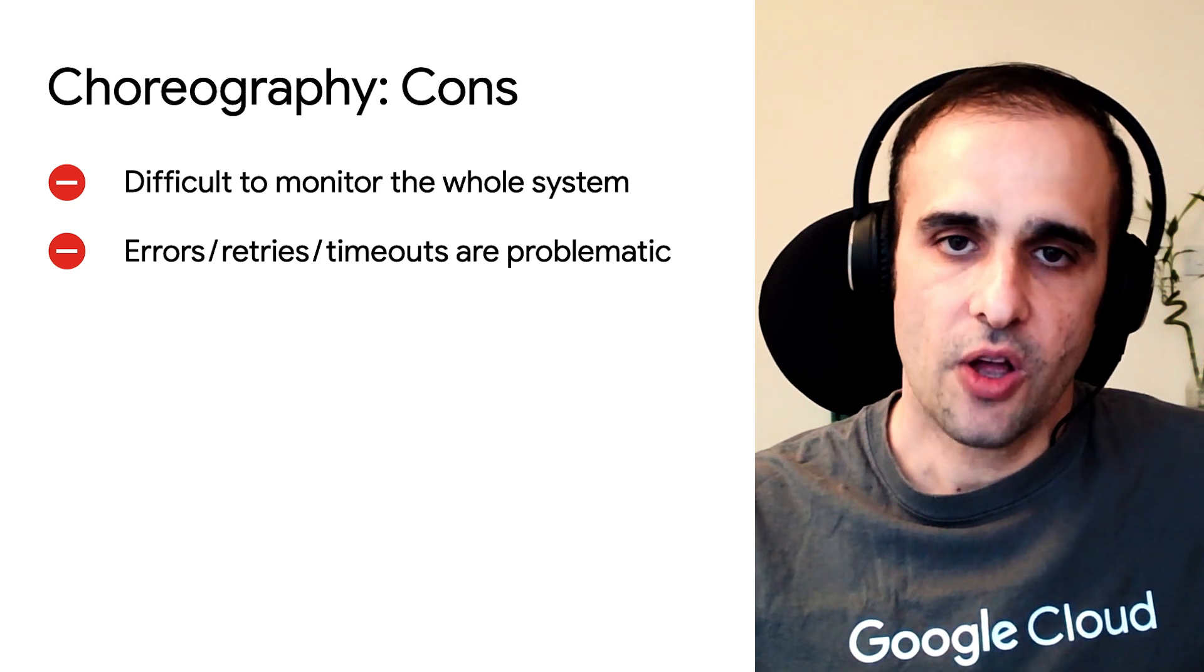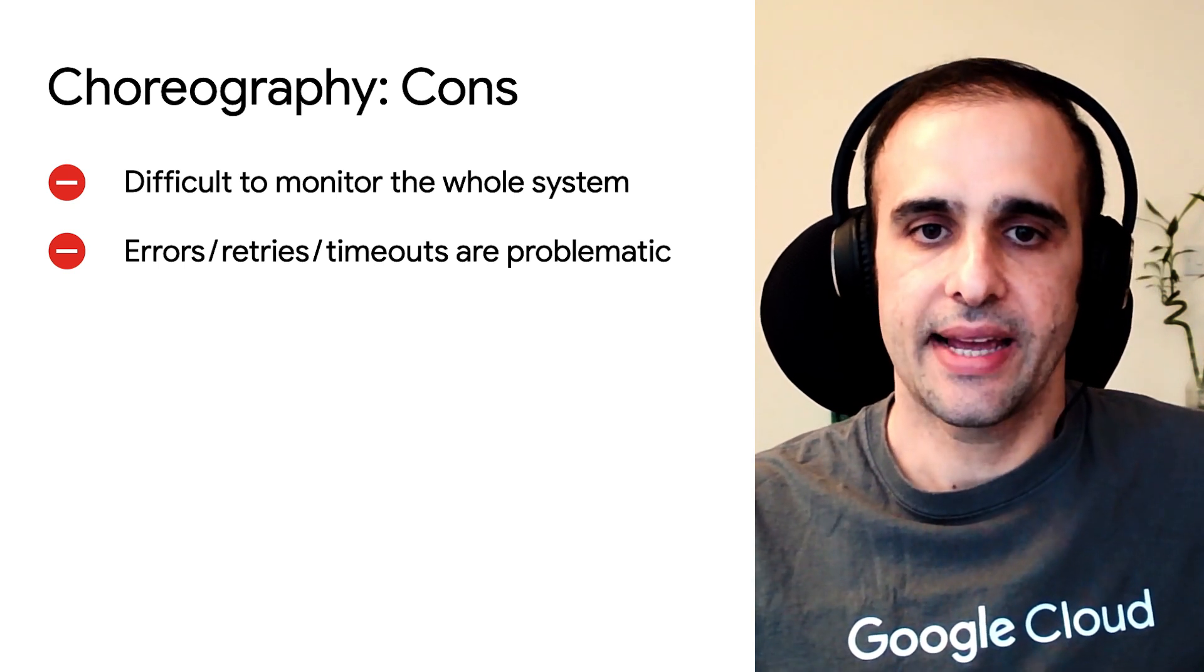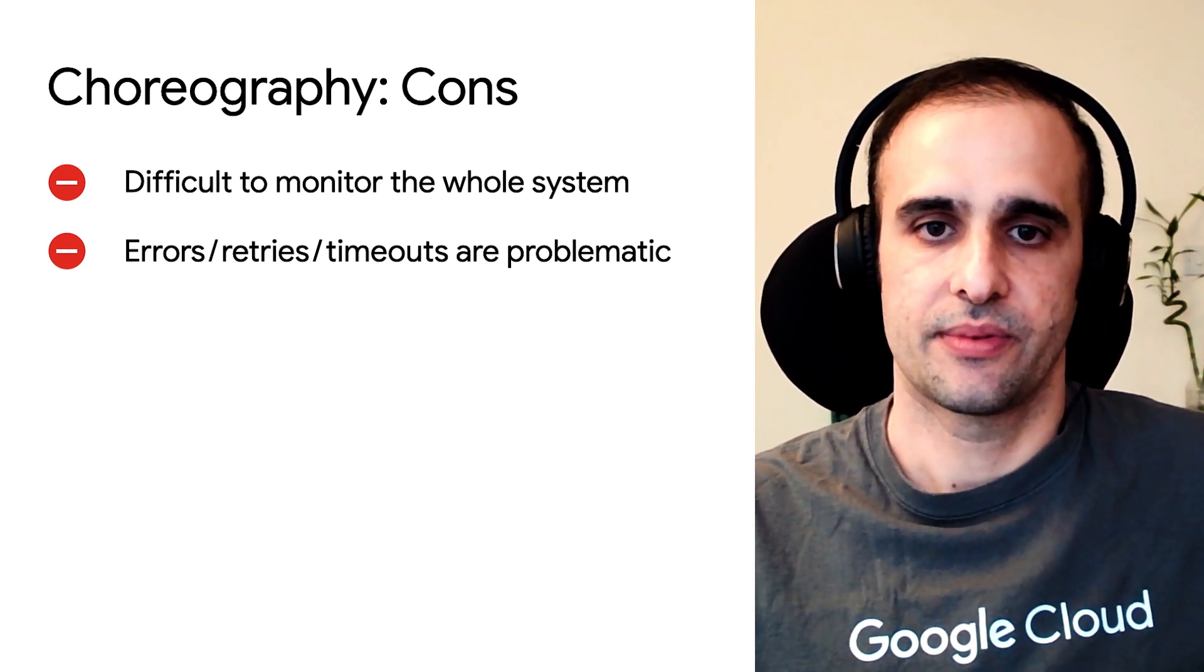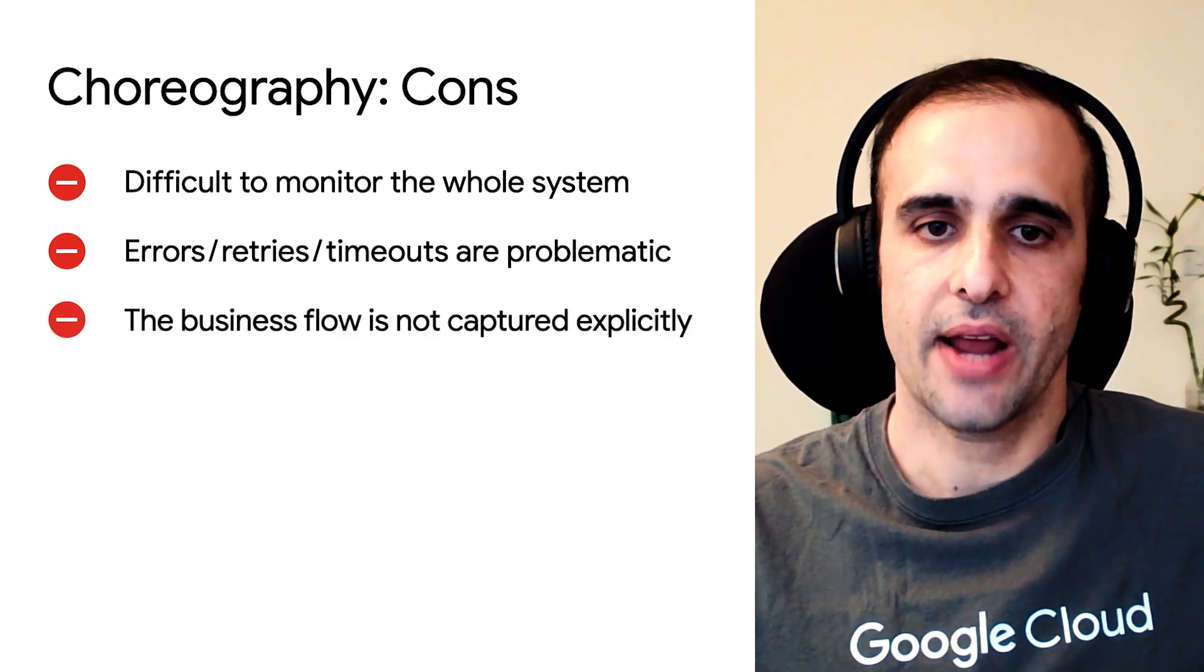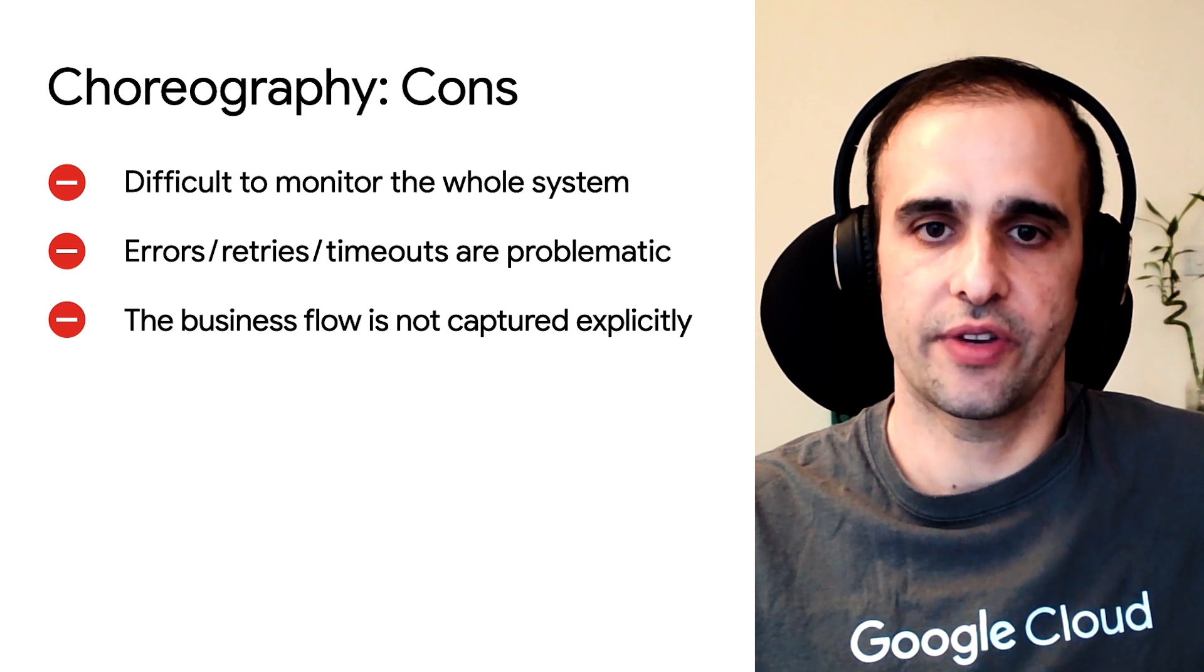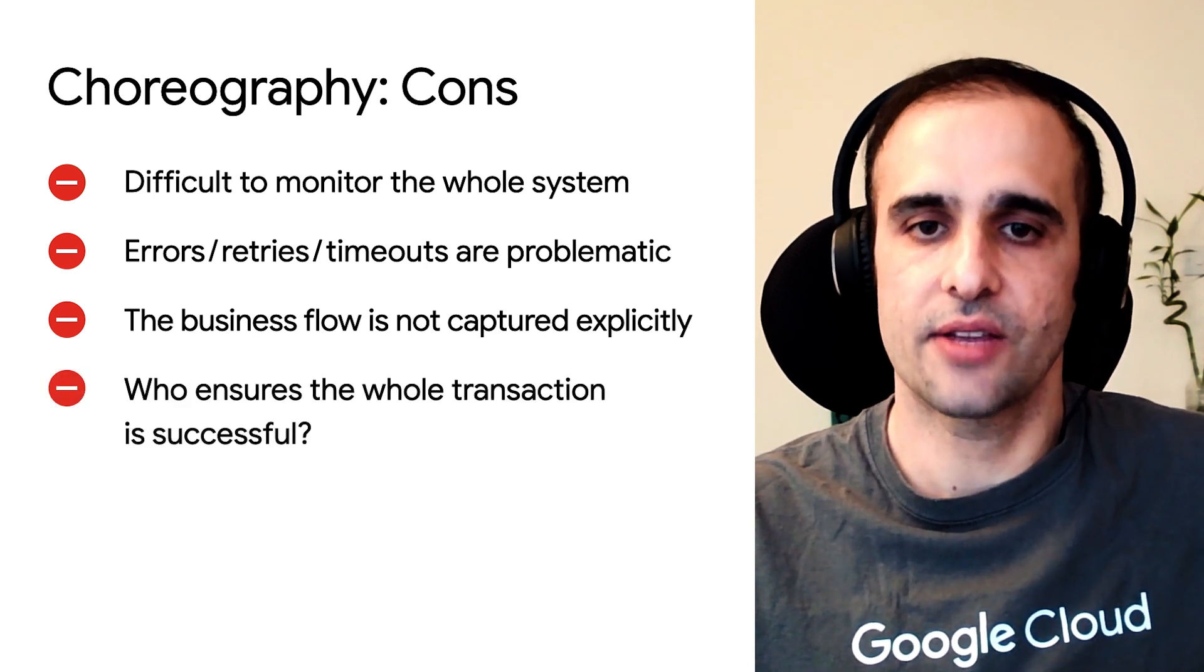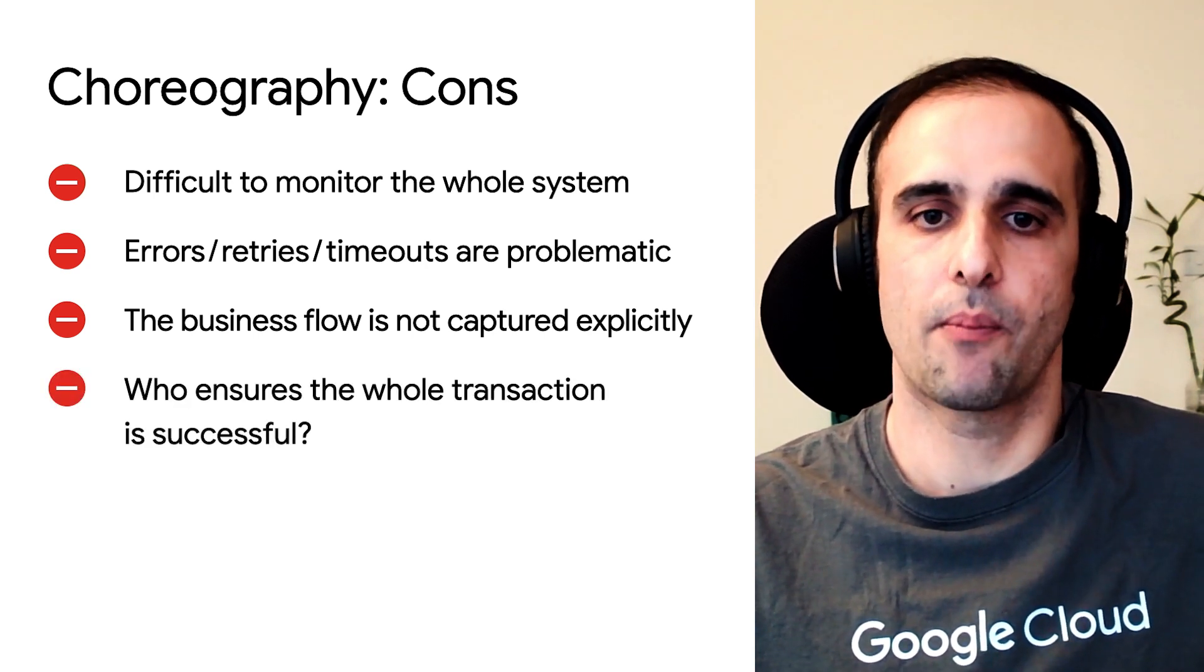I see. And where is the business logic captured? Business logic ends up being a side effect of the architecture. It's spread out to each service and there's no single central place that you can point to.